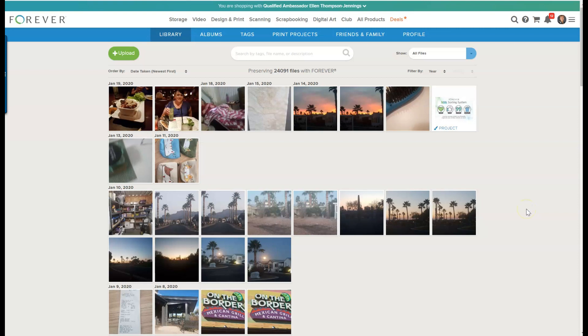These were automatically uploaded to my account. You can set that up very easily and I'll show that in another video. But for now, we're going to just address the things that I've put in in the last month or so.